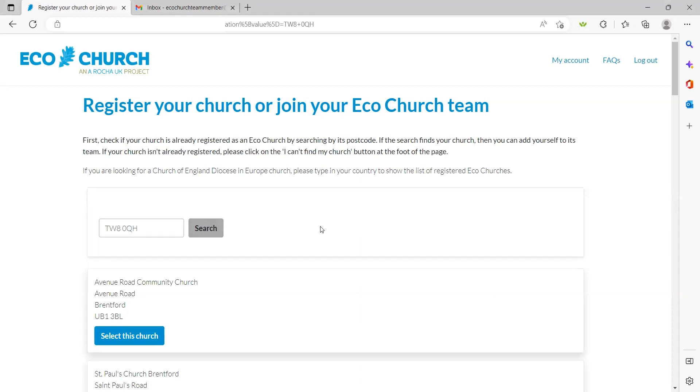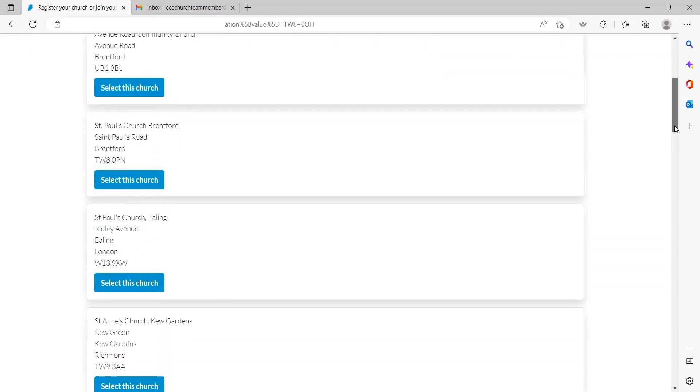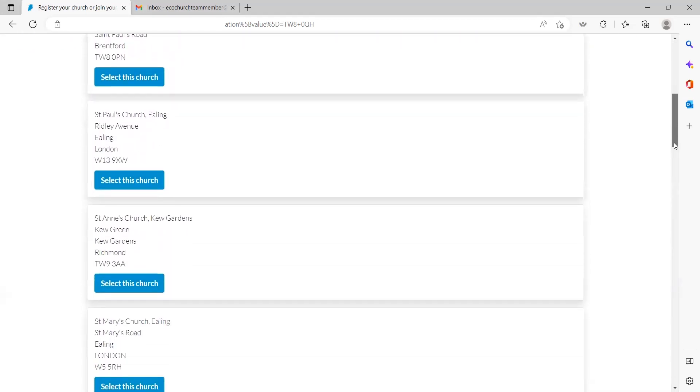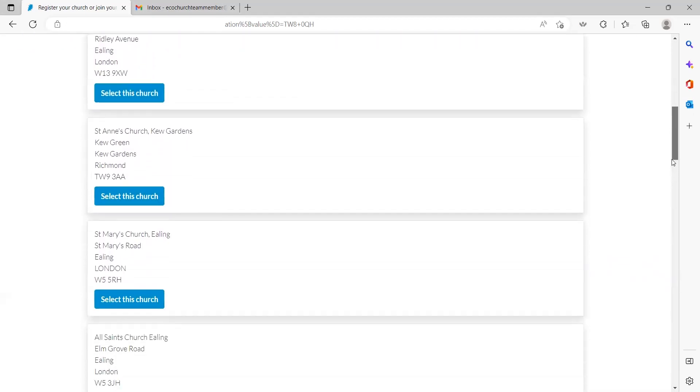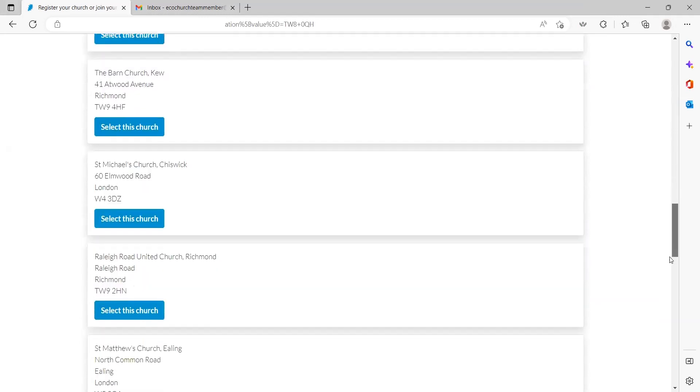A list of registered churches local to the postcode you've entered will appear. If your church isn't on the list, as mine isn't, scroll down to the bottom of the page and press the 'can't find my church' button.